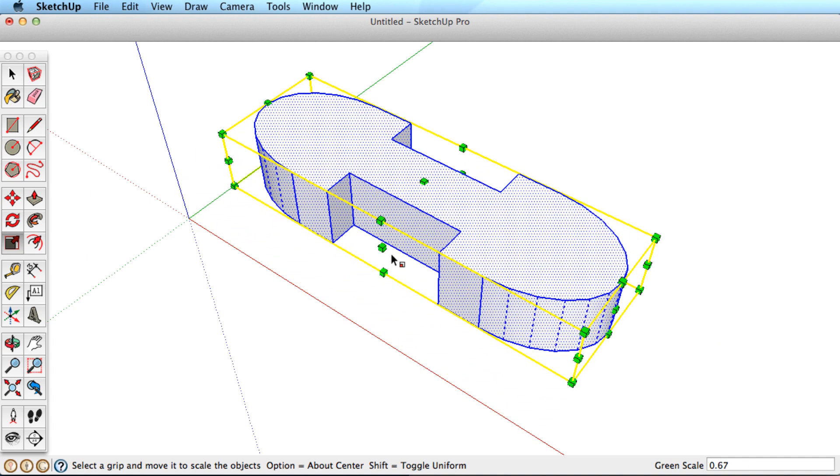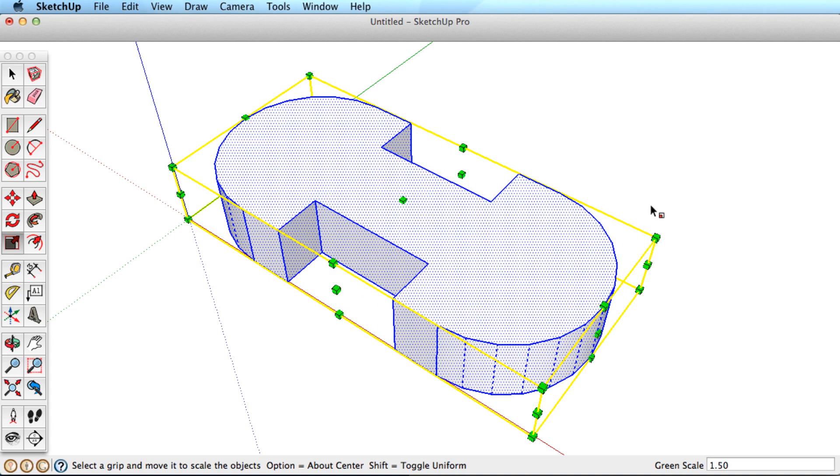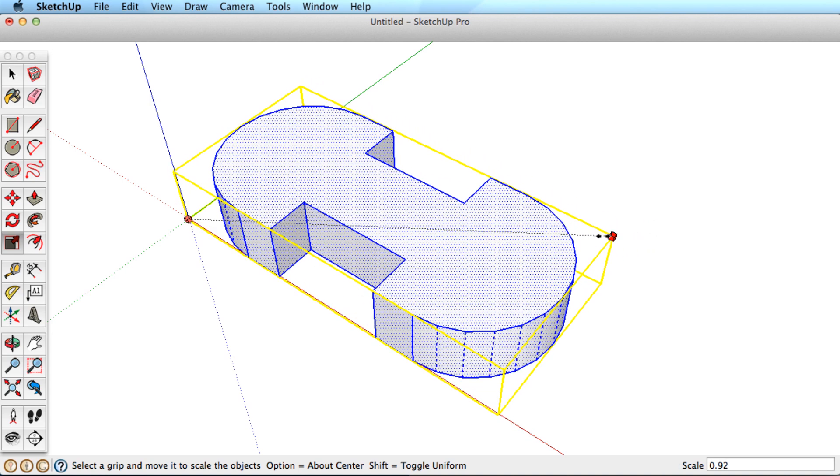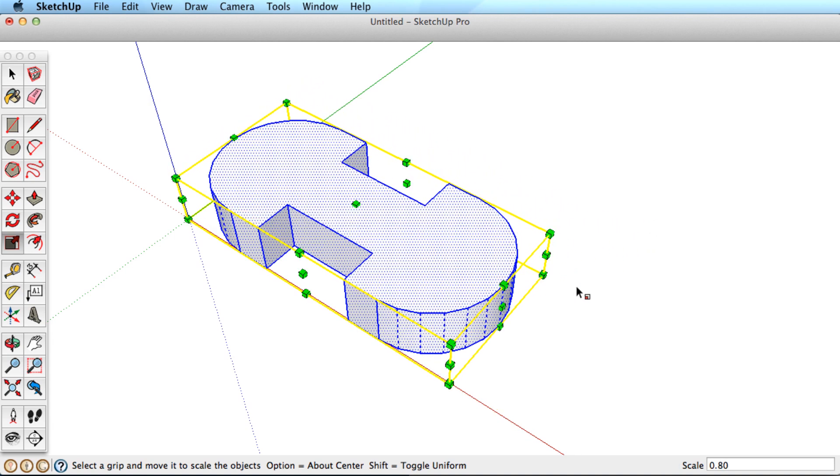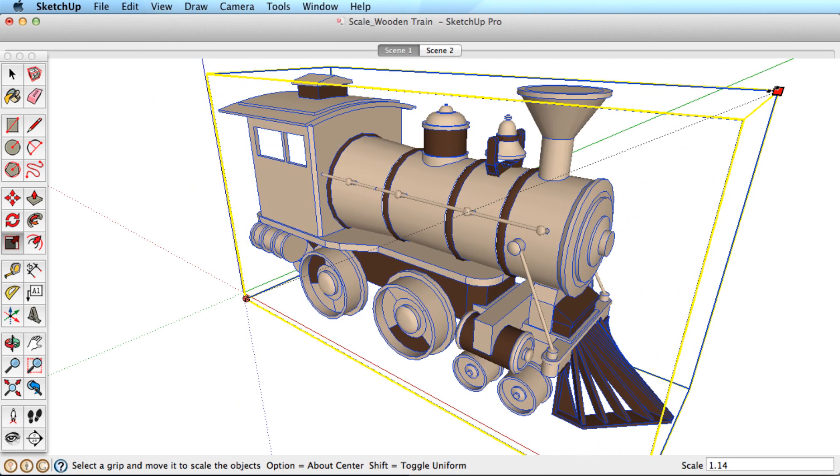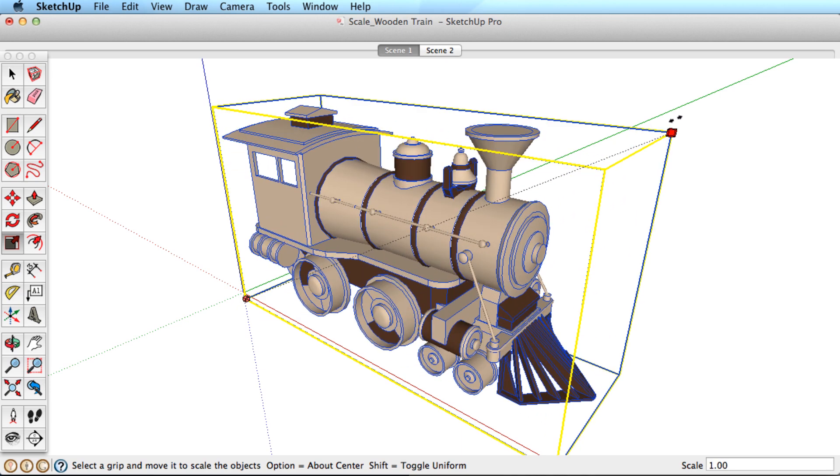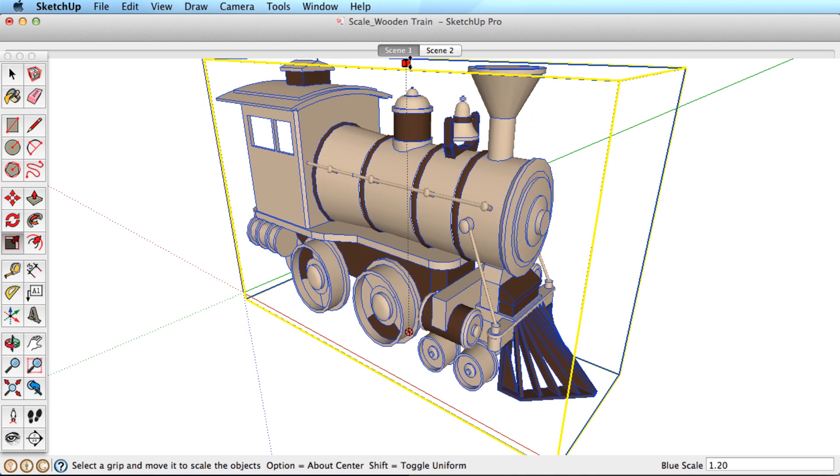Take a few minutes to practice using the Scale tool, and it becomes very easy to understand. To make this object bigger, use a corner grip. To make it taller, use the top center grip.